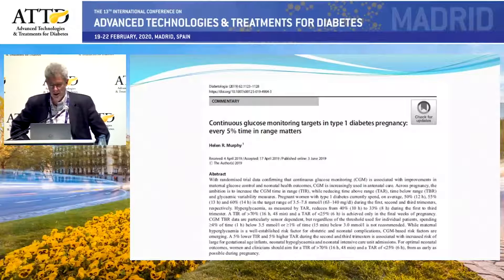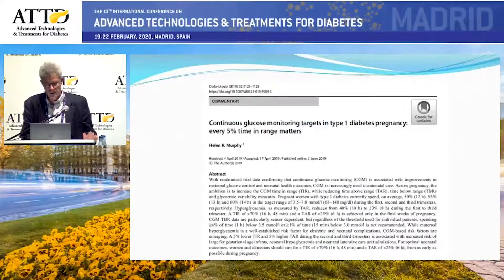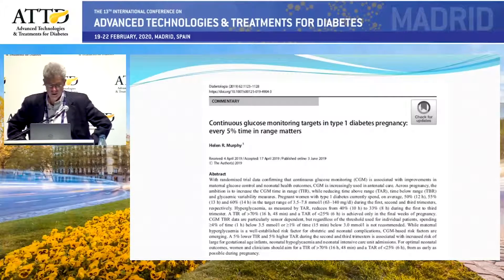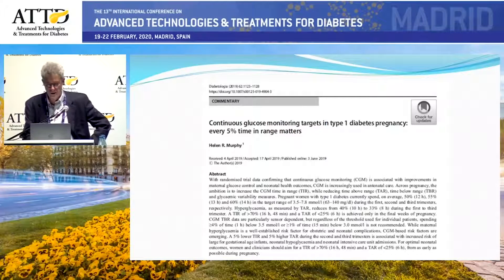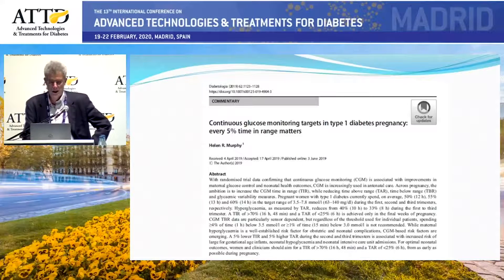Another study looking at time in range and outcomes was a review by Helen Murphy, combining a couple of studies where CGM was done in pregnancy. A 5% difference in time in range was associated with substantial increases in newborn complications: large for gestational age, neonatal hypoglycemia, and neonatal intensive care admissions. Five percent may not sound like much, but it's about an hour a day, and it's clearly an important amount of difference in time in range related to complications.